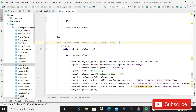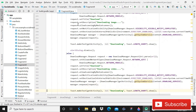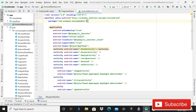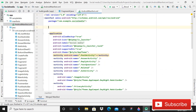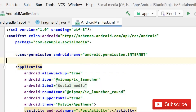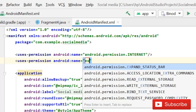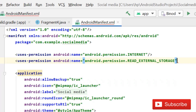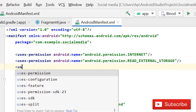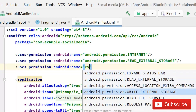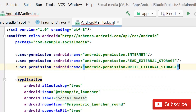Without wasting time, let's start. First of all, this is Fragment 4, and in the previous tutorial we had a problem with downloading. First, open the manifest. You need to add user permissions for internet, read external storage, and write external storage.